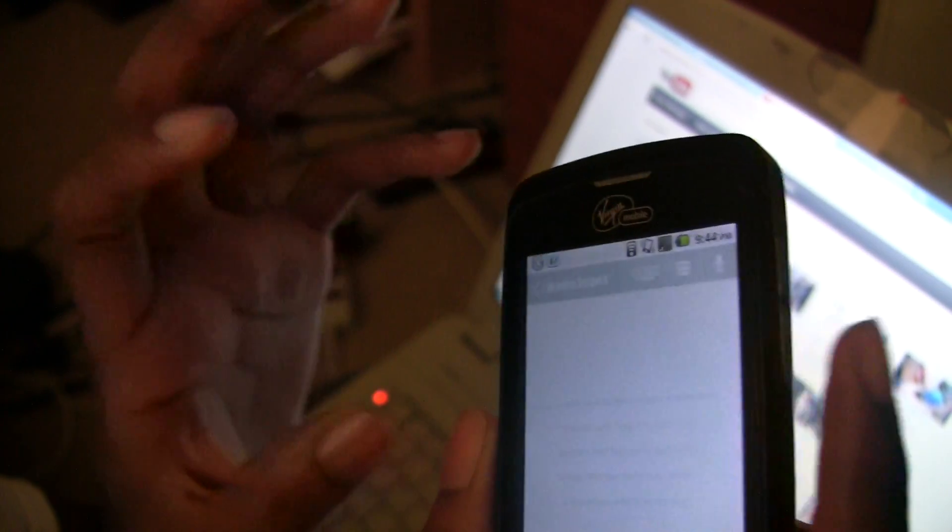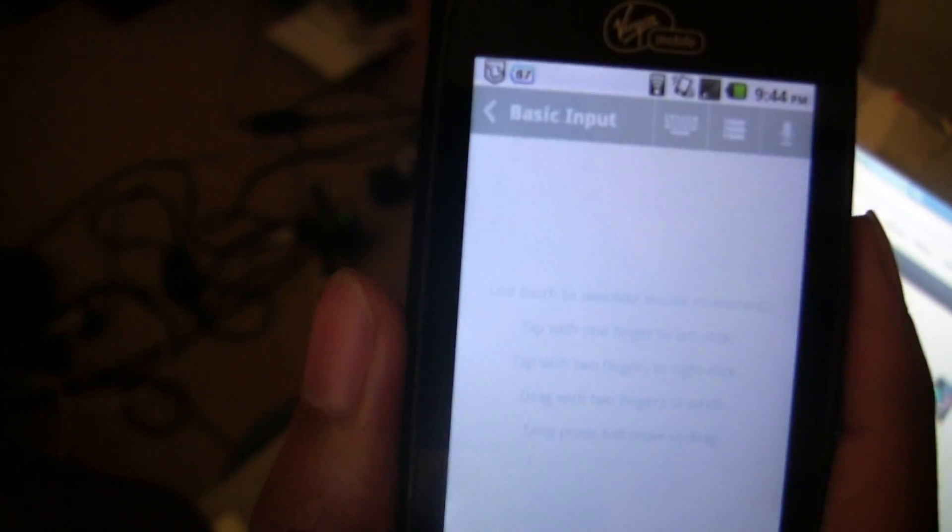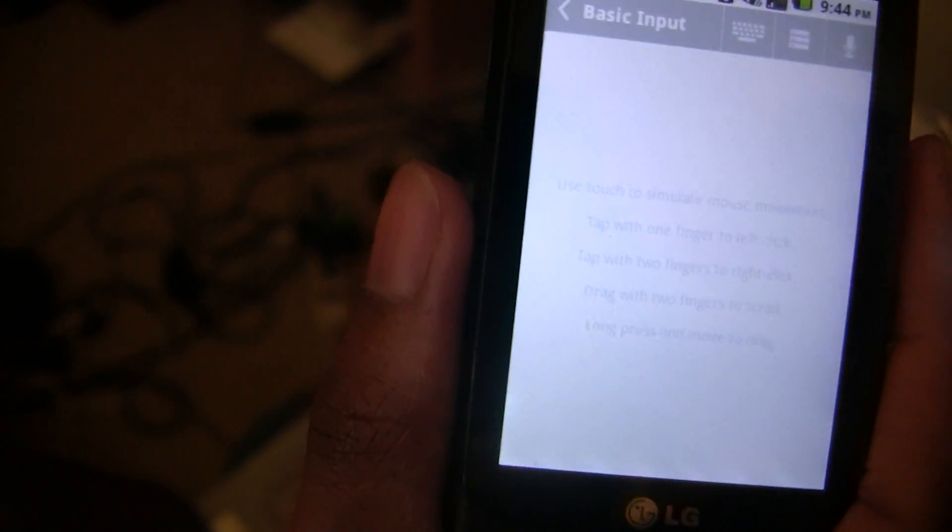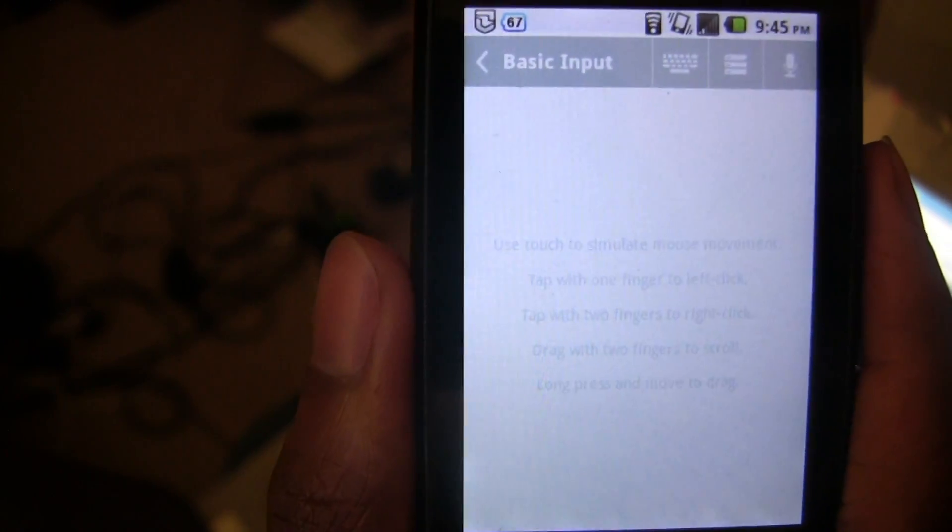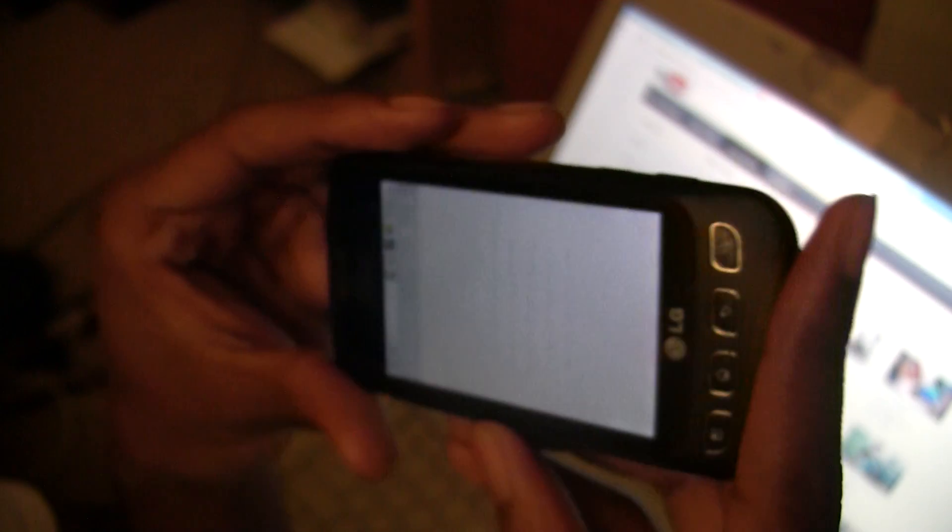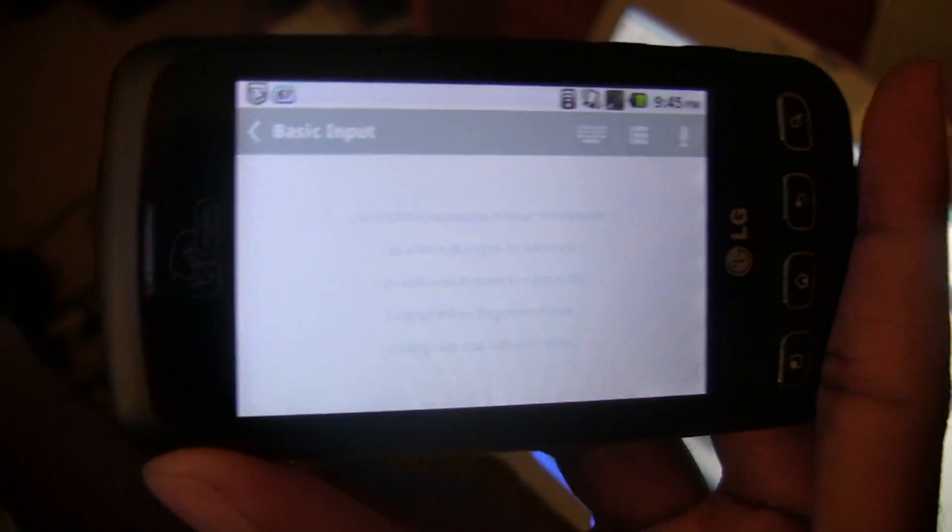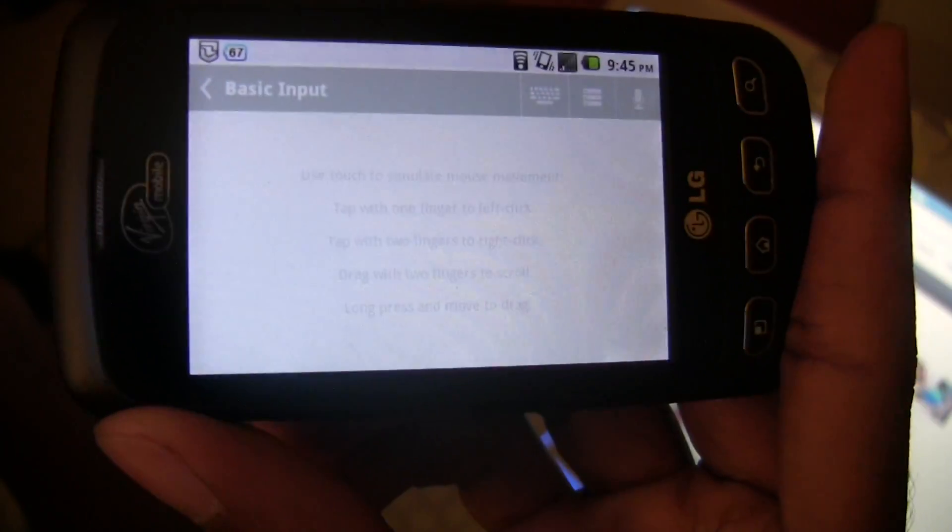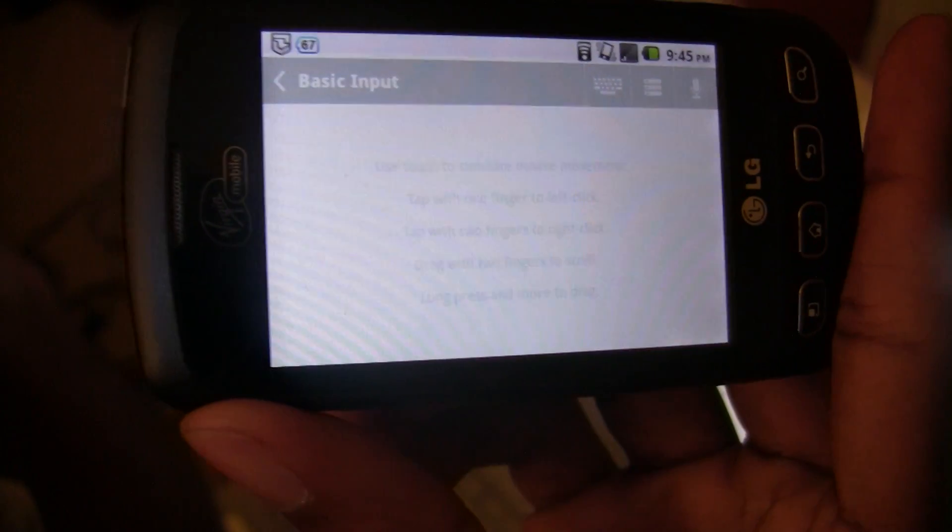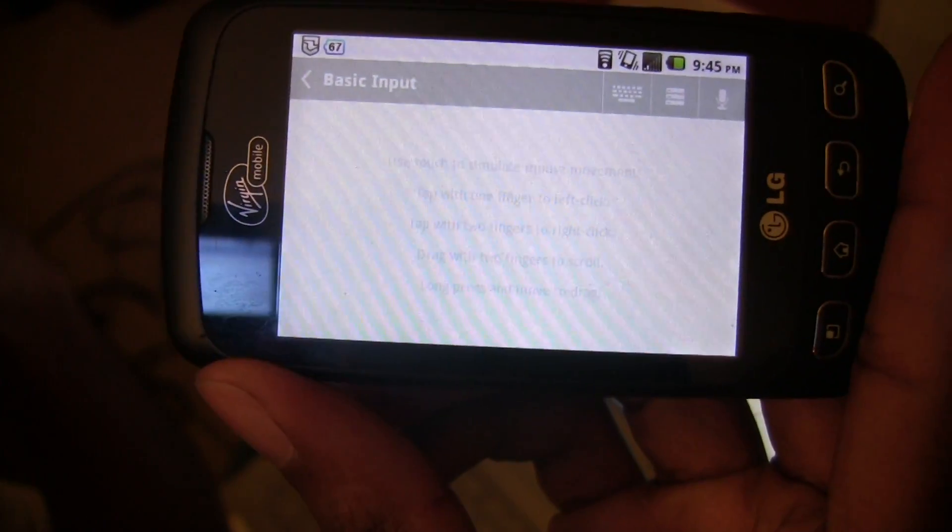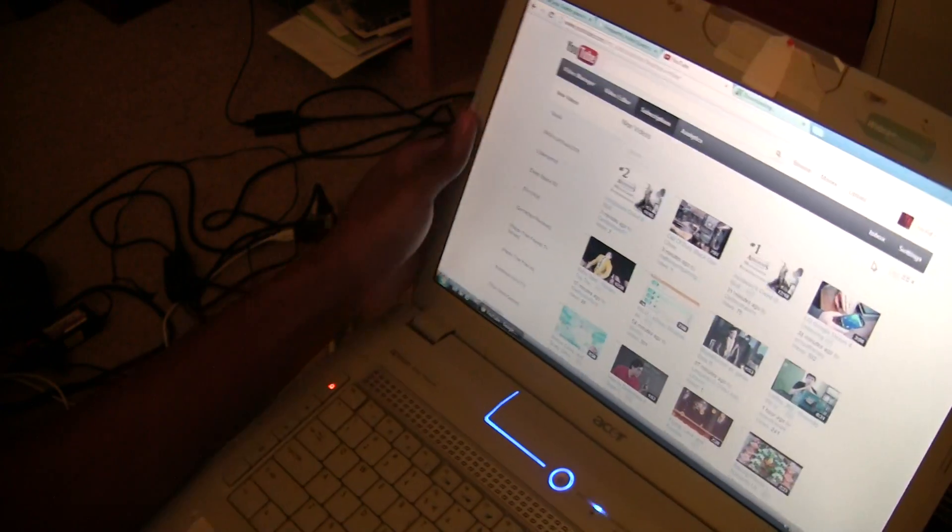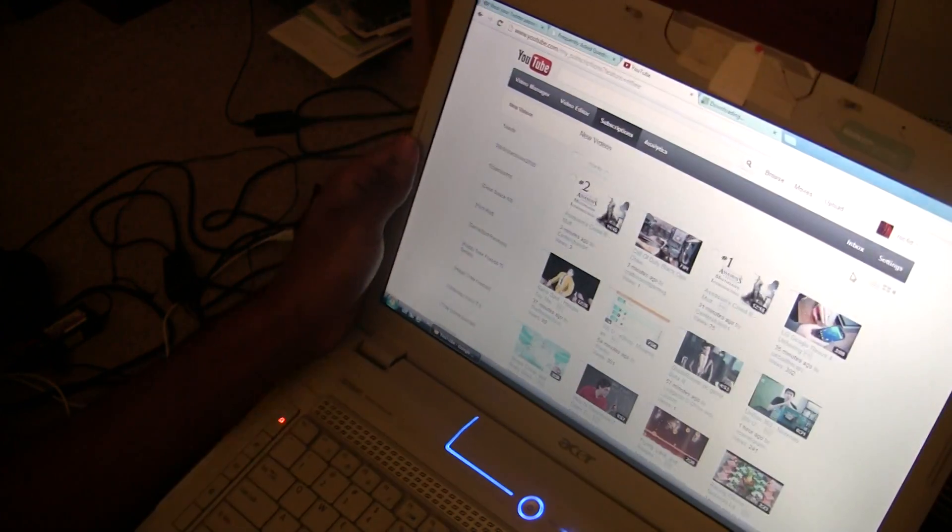You just put in basic input and it shows you the controls, and also flip it sideways. And now I'm going to show you on my computer.